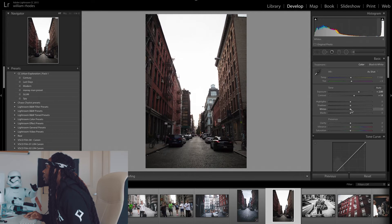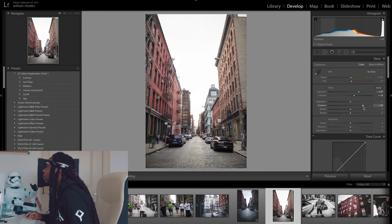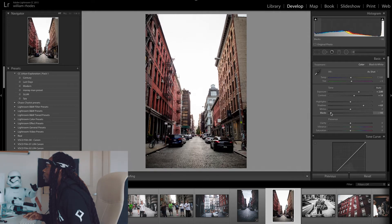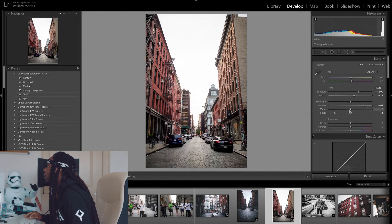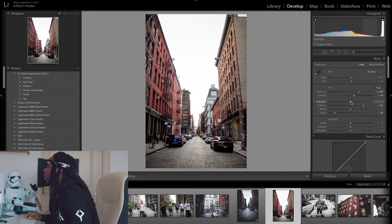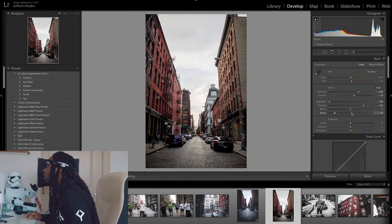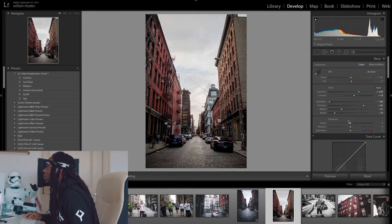And then I'm going to start with upping my shadows. Then I'm going to drop my blacks down to about 74. And then to bring back that detail in the sky, I'm going to drop my highlights all the way down. And then I'm going to drop my whites down.